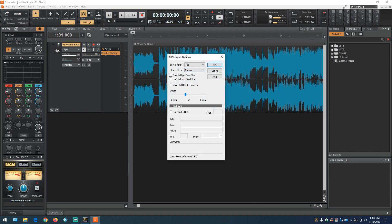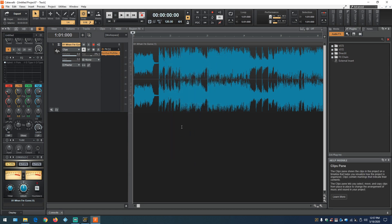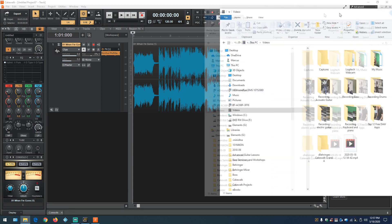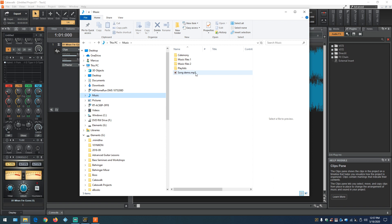Once you hit Export, the MP3 box will come up. Click Enable High Pass Filter, Enable Low Pass Filter, Variable Rate Encoding. Take the quality slider all the way to the left, then encode your metadata into the MP3, and click OK. Then it begins to export. From this point, just go to the folder where you exported the file — let's call it Windows Explorer — navigate to that folder, and you can see the exported MP3 file.